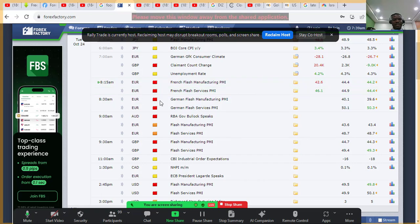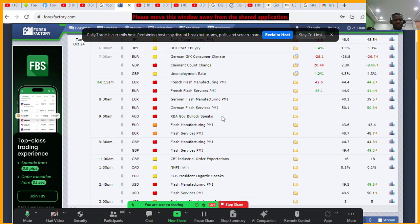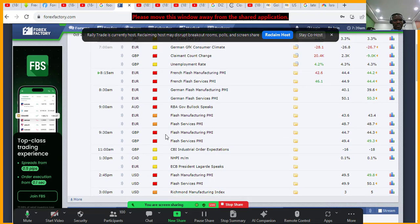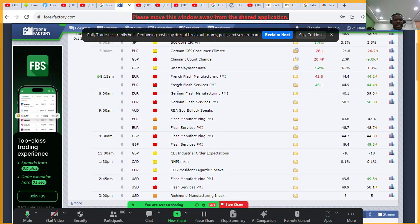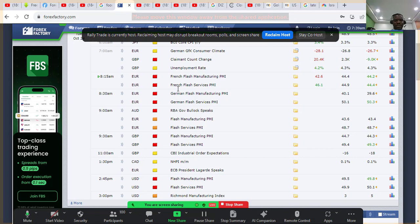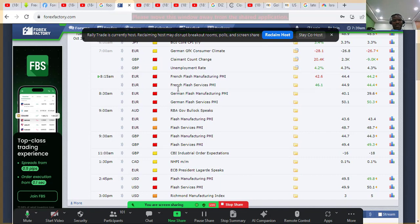At 8:30 we have the same PMI news from Germany — both manufacturing and services. So there are several PMI releases today and you want to keep your eye on the charts. If you have a trade open, use a stop loss and take profit in case of any unforeseen dangerous spikes.